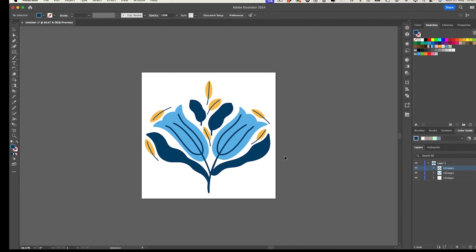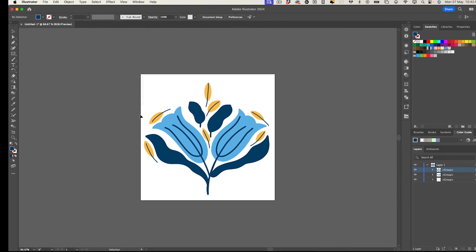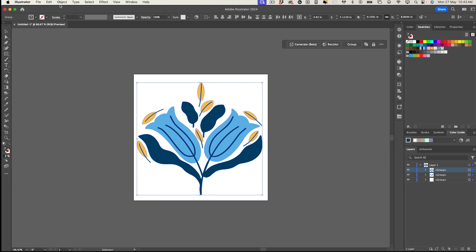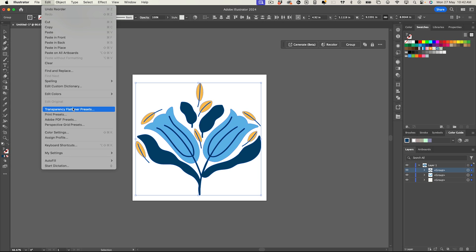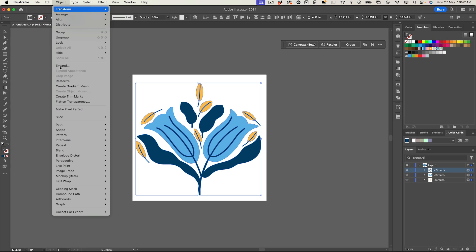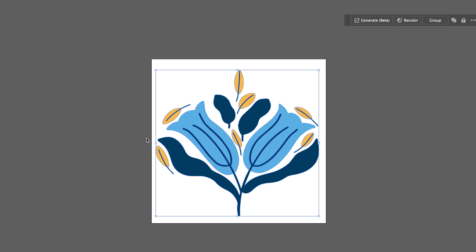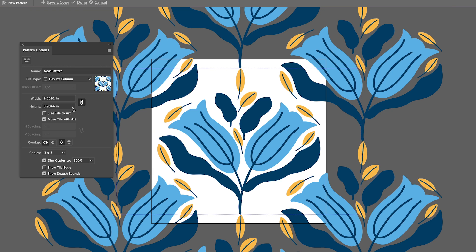So now what I want to do is create a quick pattern with this so I'm going to grab all of those and I'm going to go to object, pattern make. And then in the tile type I'm going to select hex by column and I quite like that.